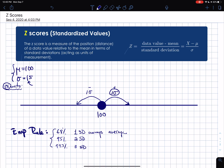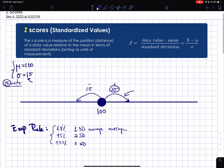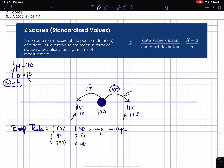Each standard deviation step depends on the experiment. For IQ, each step is 15 units. For GPA, if the standard deviation is 0.2, each step would be 0.2. So going one standard deviation to the right of 100 brings you to 115, written as μ + 1σ. Going one to the left brings you to 85, written as μ − 1σ. The empirical rule says 68% of the population has IQs between 85 and 115.